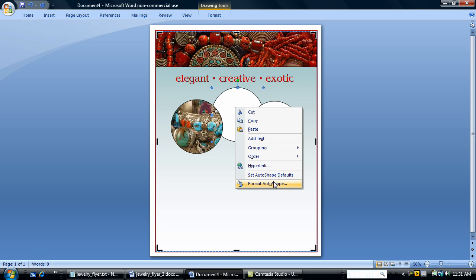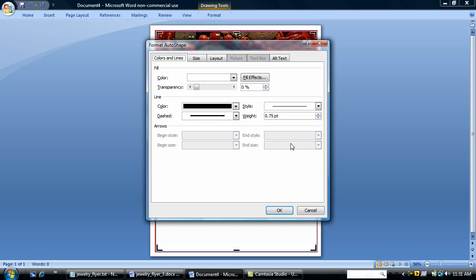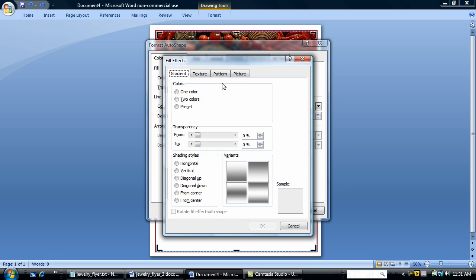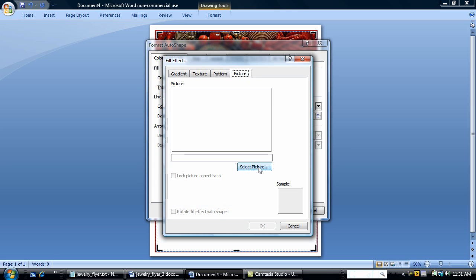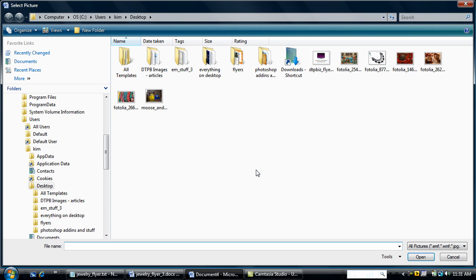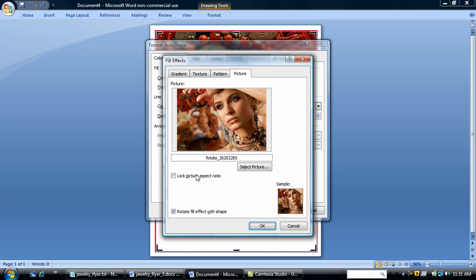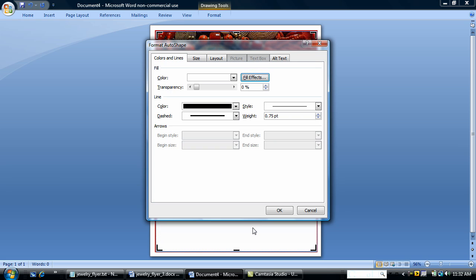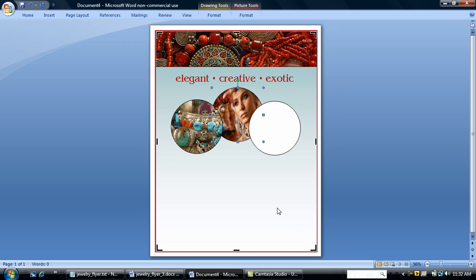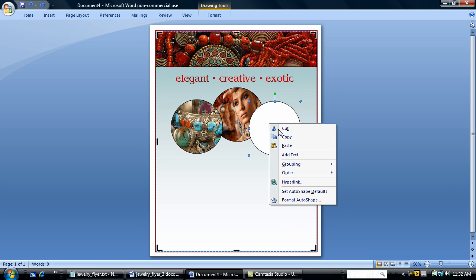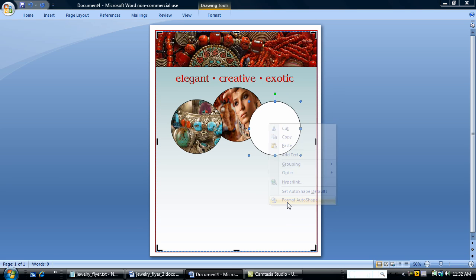Now I'm going to add pictures to the second circle. Same thing, fill effects, picture. I already have my picture downloaded. I'm going to use this picture here. Now I'm not going to lock the picture aspect ratio here because the way it pops in is the way I want it to look. And I've done this already. And she's in there.